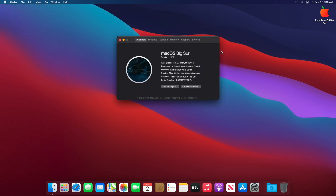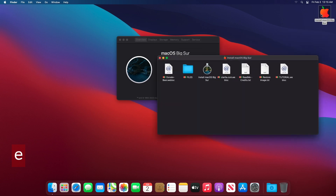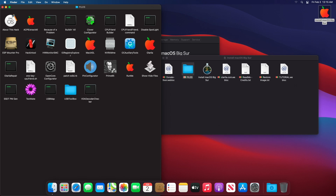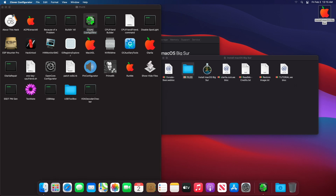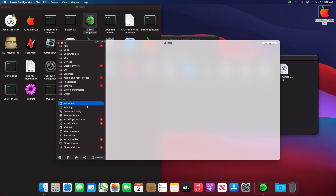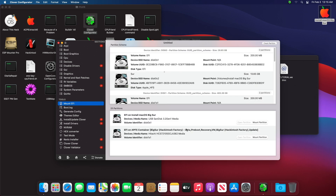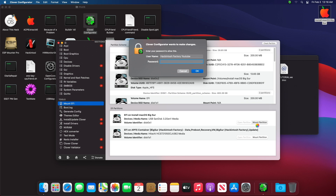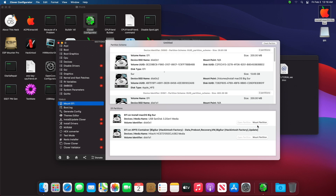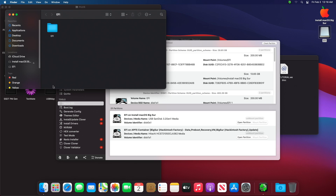That's done. Now you need to copy the EFI folder from the USB drive to the macOS EFI partition. Don't forget to subscribe.